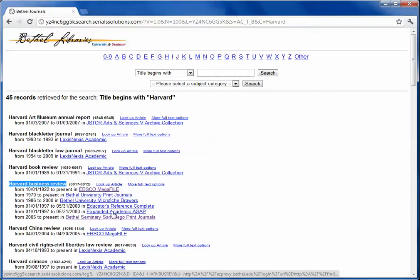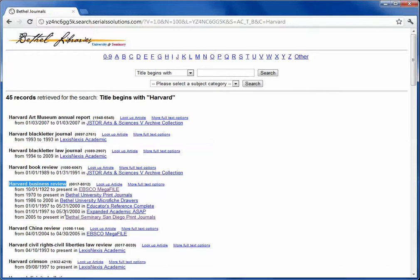There's two other databases, Educators Reference Complete and Expanded Academic, but those only go from 1997 to 2000, where the entire range from 1922 to the present is in EBSCO Megafile.